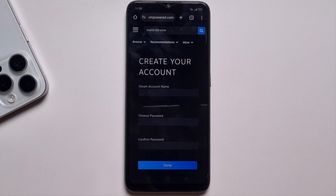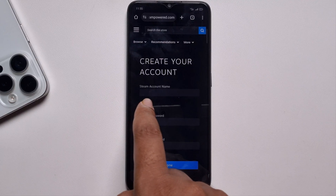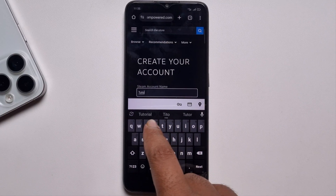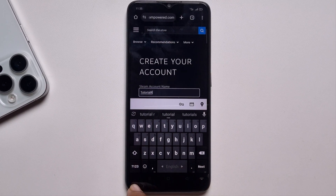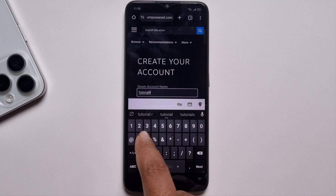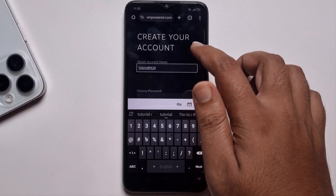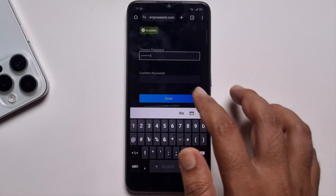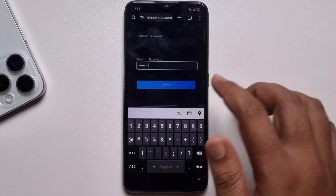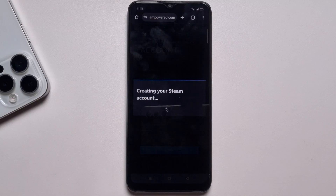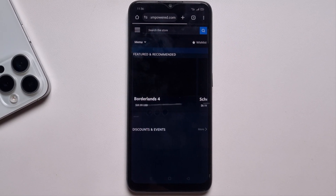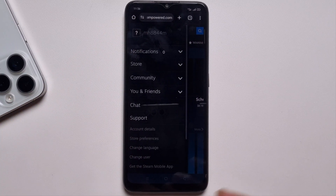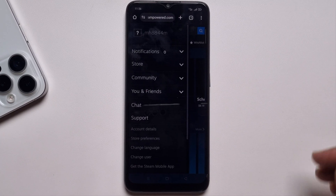Choose your Steam account name, then choose your password and confirm your password. Press Done. Your Steam account is now created, and you can easily customize it from here. That's it!